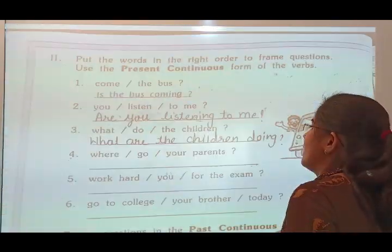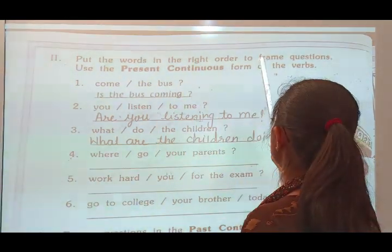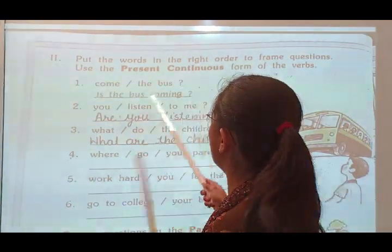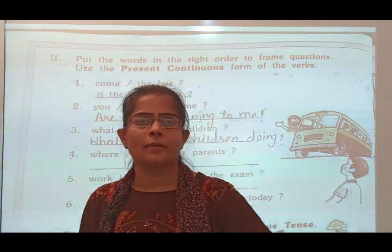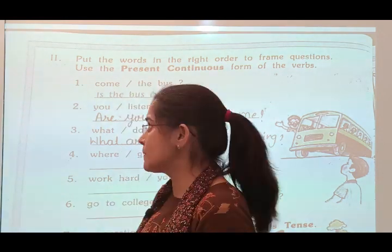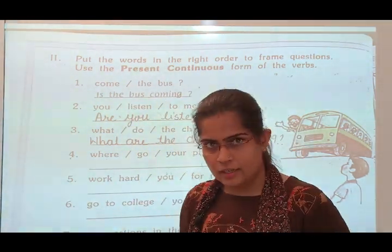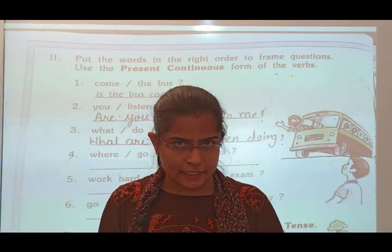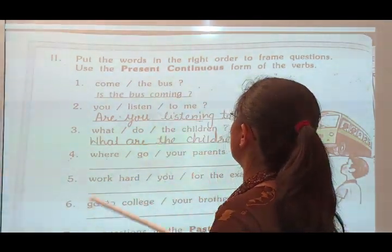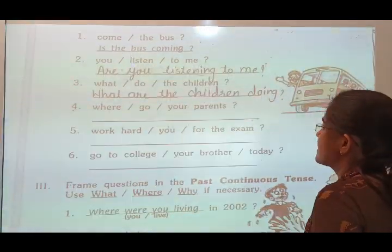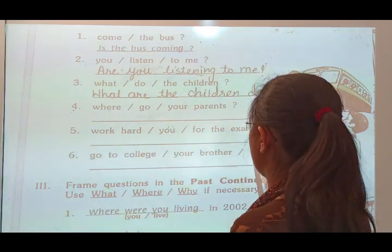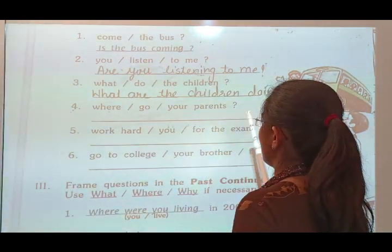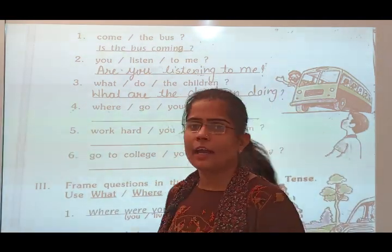The second exercise: Put the verbs in the right order to form questions using the present continuous form of the verb. For example: 'Is the bus coming?' Also in interrogation form: 'Are you listening to me?' Another: 'What are the children doing?' And: 'Where are your parents going?' Finally: 'Are you working hard for the exam?'